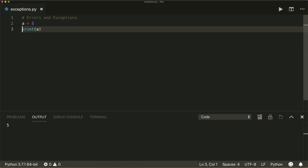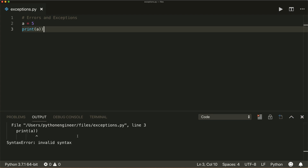So this will be fine. A syntax error can also be, for example, missing or too many parentheses. If I try to run this now, this will also raise a syntax error.